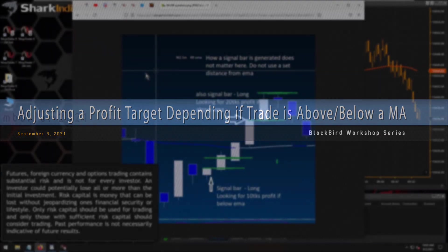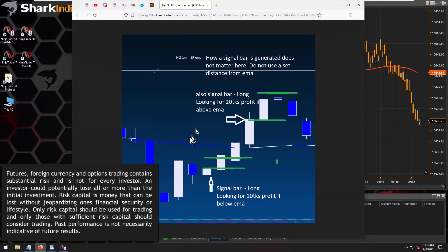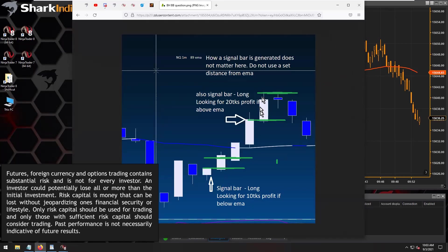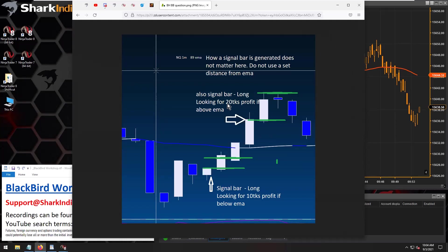Here's a screenshot from Randolph. What he would like to do is, depending on whether a trade opens below a moving average, he'd like to use a smaller profit target — 10 ticks, for example. But if the trade opens above the moving average, then he'd like to use a larger profit target of 20 ticks. This is a fairly simple question and won't take long to get through.